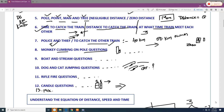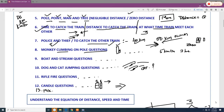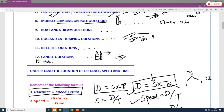Questions are also asked in the form of police and thief — for example, a thief running at 40 km/h and after half an hour the owner realizes his bike is stolen; the owner runs at 50 km/h — how long to catch the thief? Another question: a monkey is climbing a pole, going up 5 meters per minute and coming down 3 meters per minute — how long to reach the top?